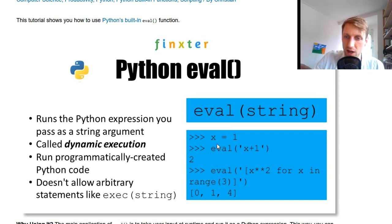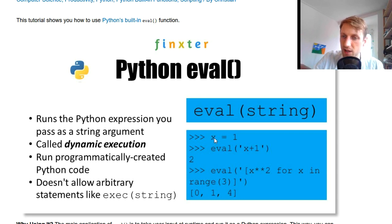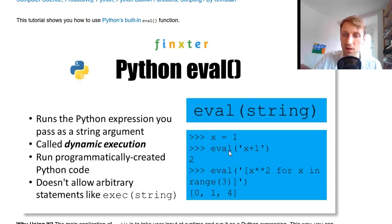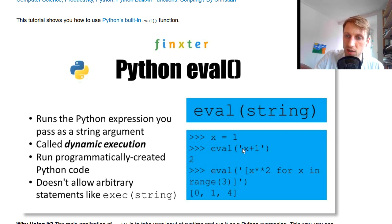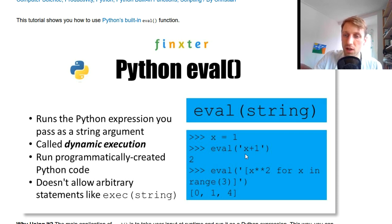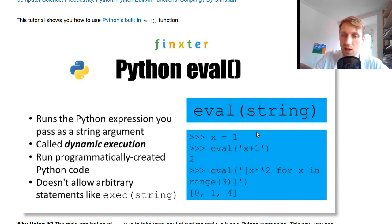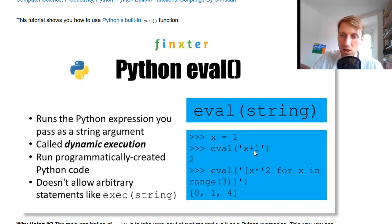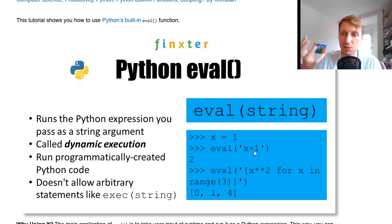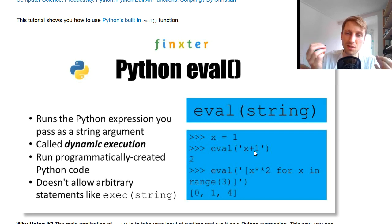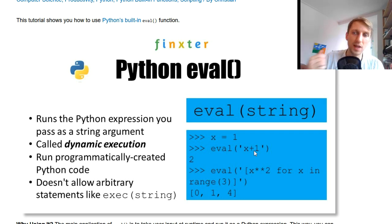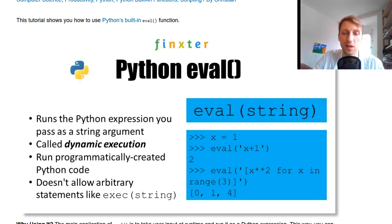For example, if you have in a shell we set x to 1, we pass a string value indicated with single quotes 'x+1'. So it takes the variable x here, puts it in, and adds one to the variable, and it evaluates the result of this expression of this piece of Python code at runtime and gives you the result.